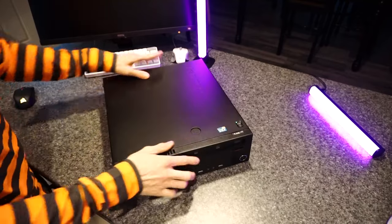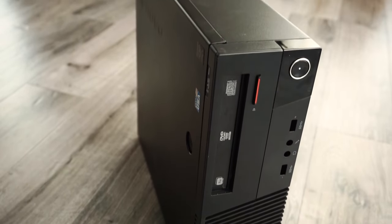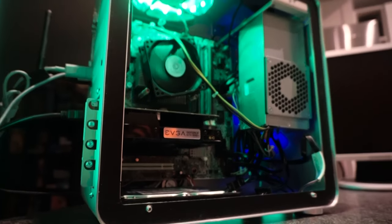This is the Lenovo M93P. It's a boring old office computer, but not for long.